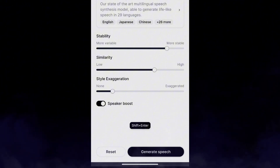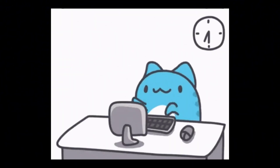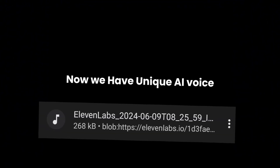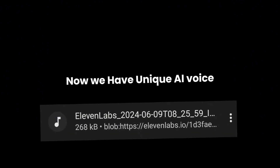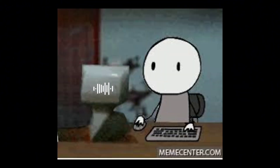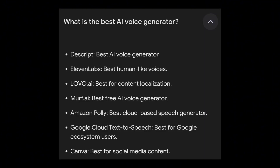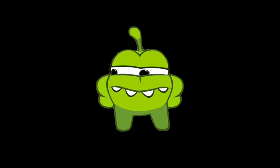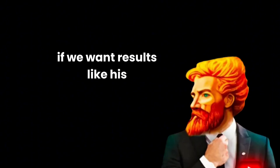After this, click generate speech. The first step is done — now we have a unique AI voice like Isaac's. But this voice doesn't sound entirely human. Even though they claim it to be realistic, it will still sound a little robotic. So we have to edit it if we want results like Isaac's.